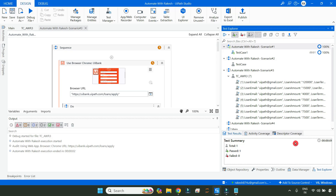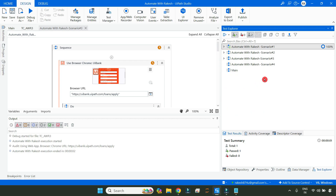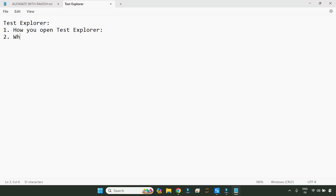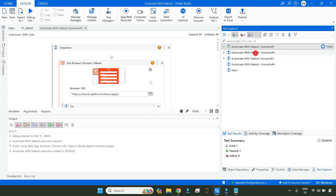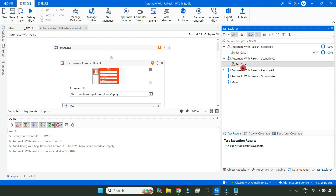Now, the moment you open test explorer, what are the things you see? You see the workflows. What you see the moment you open it — the very first thing is workflows. And you will also see something called test cases associated with that workflow. These are the two things that come. For example, this particular workflow has a test case that appears. Wherever you see that arrow, if you expand it, there is a test case.